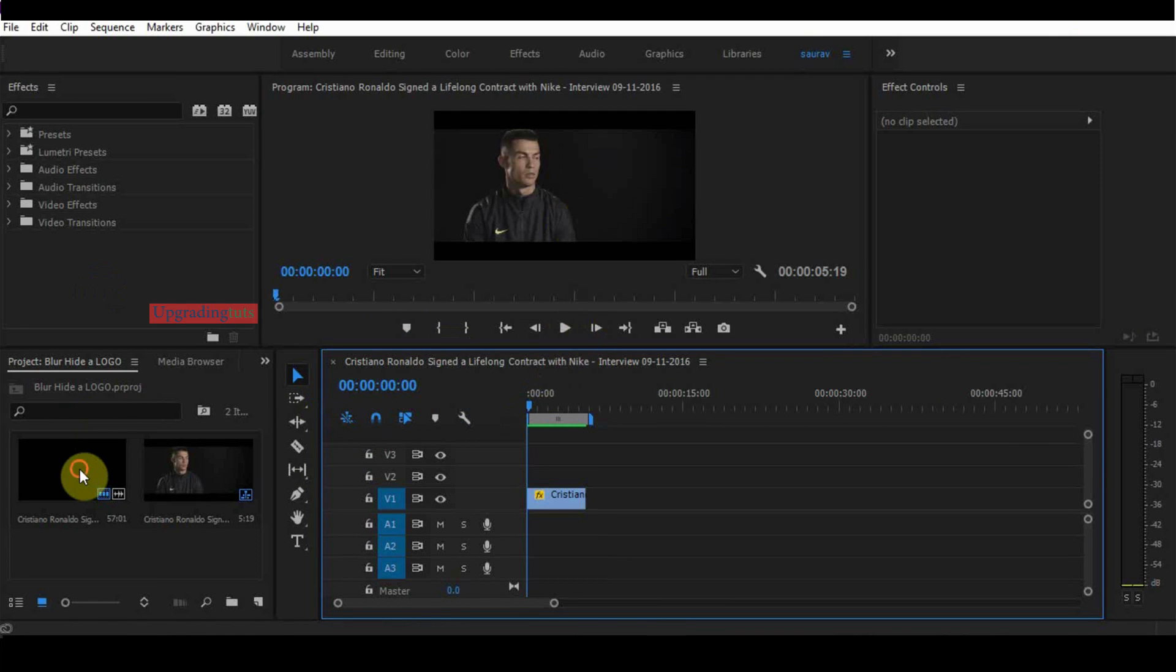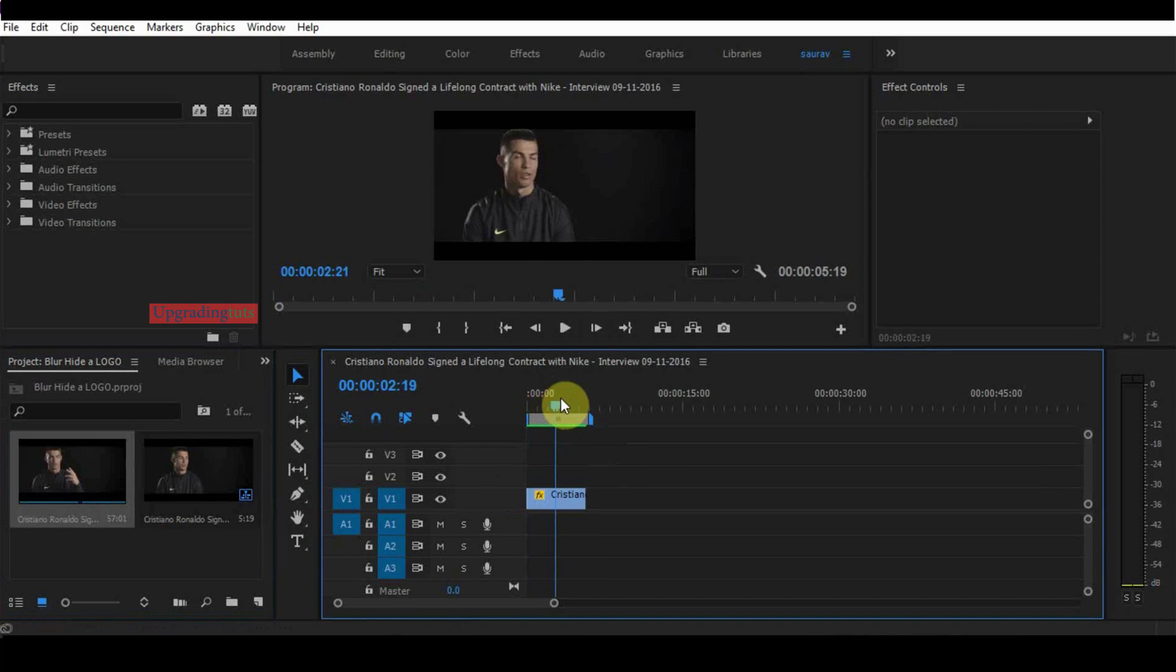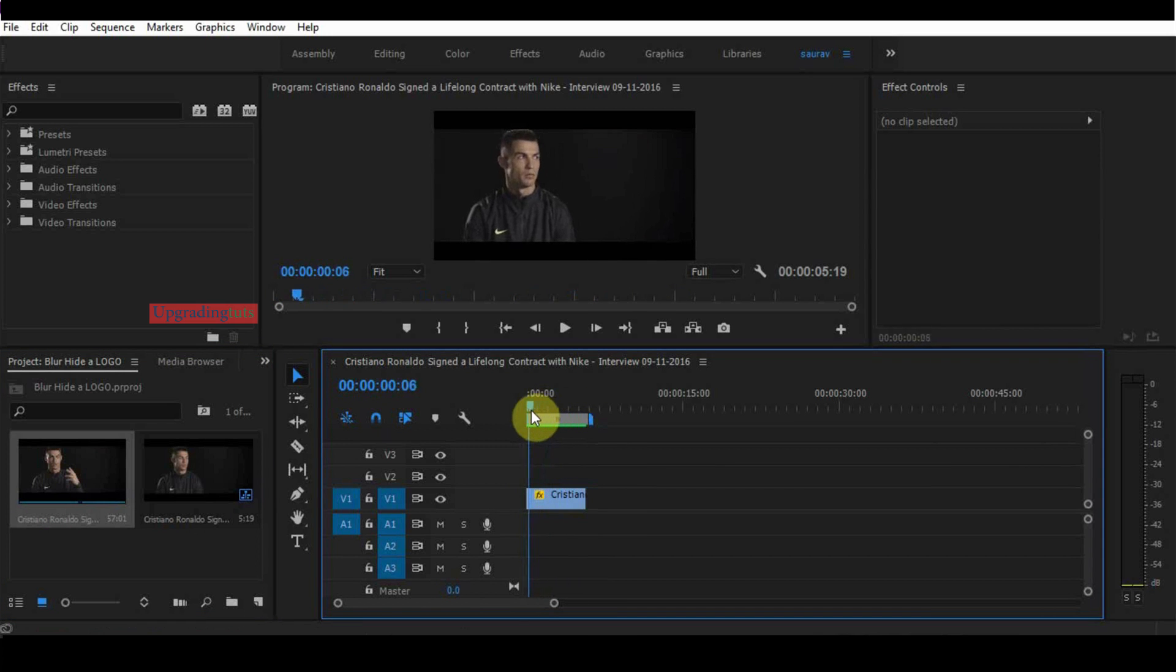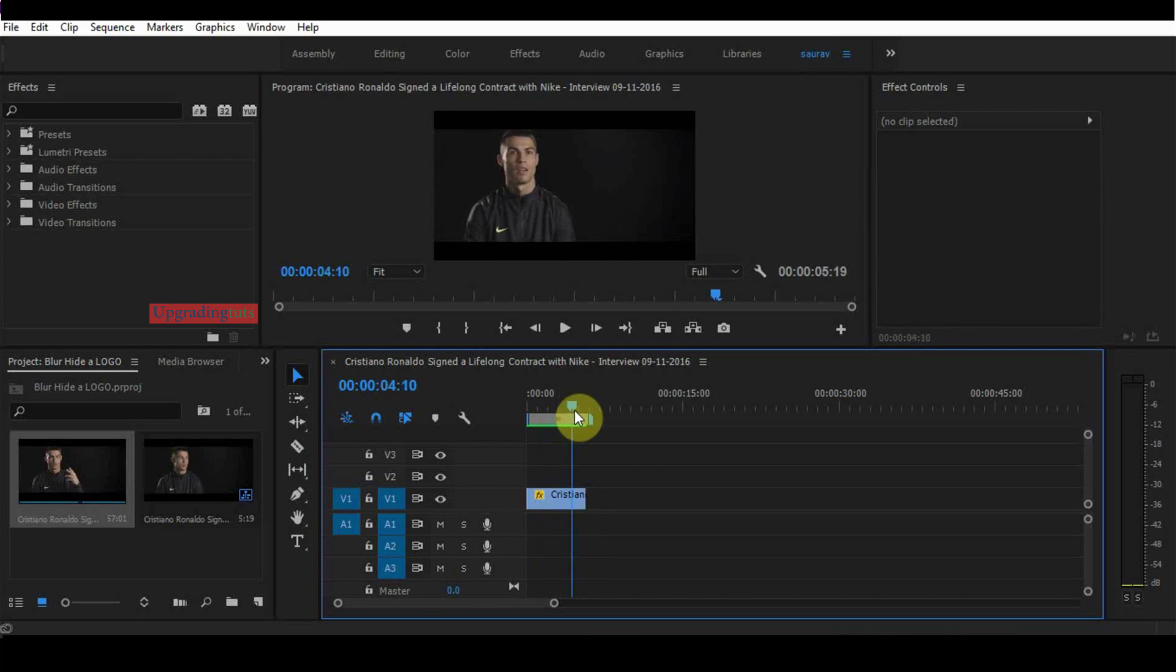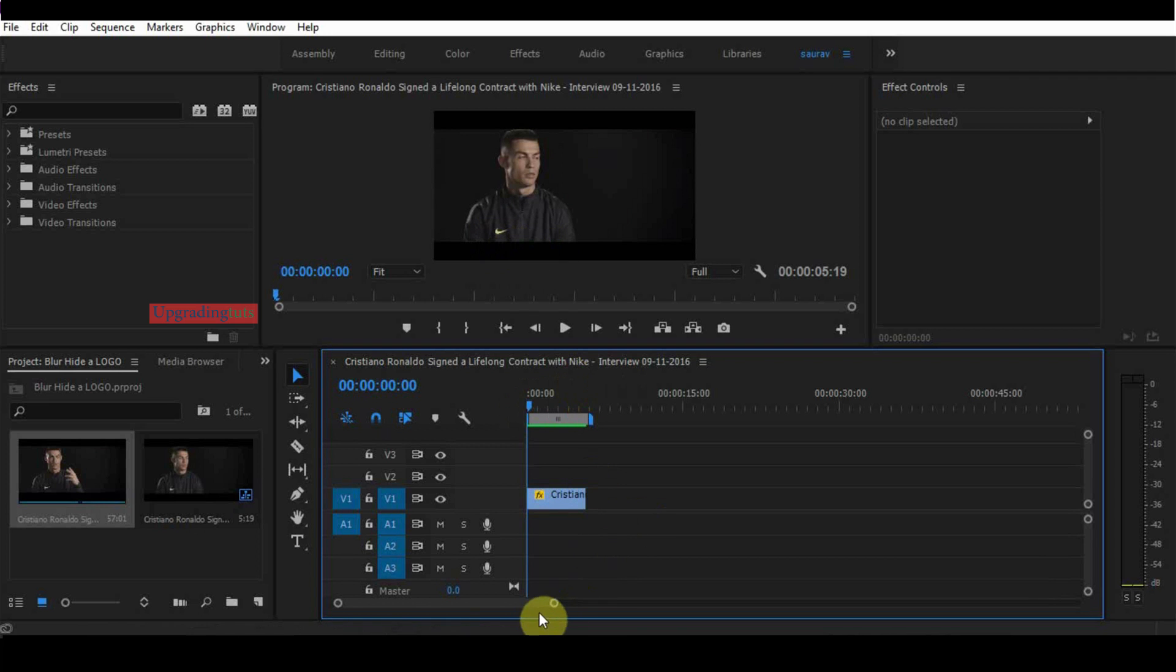I have taken this video and selected the part where this guy Cristiano Ronaldo is speaking. I have to blur this logo. You can see the Nike logo, so I have to blur it.